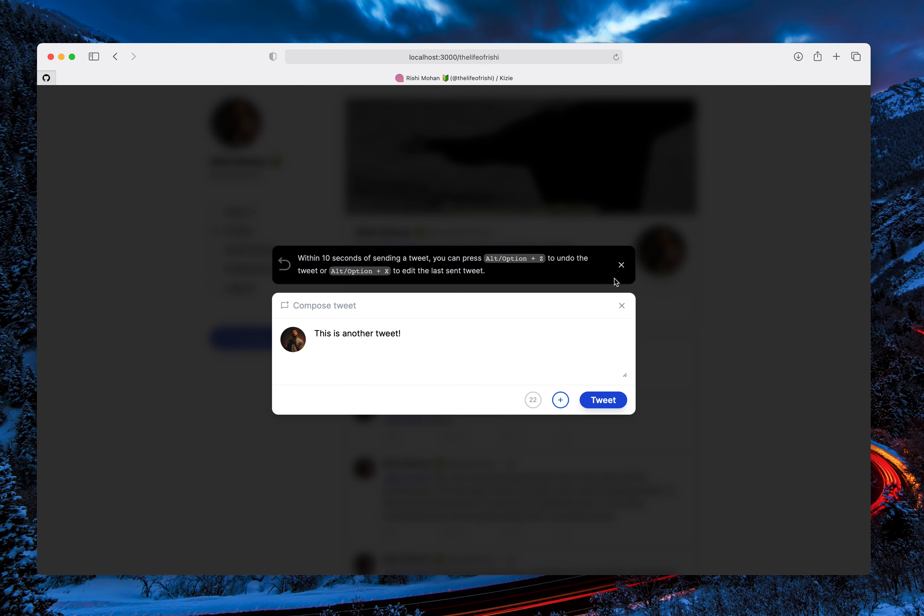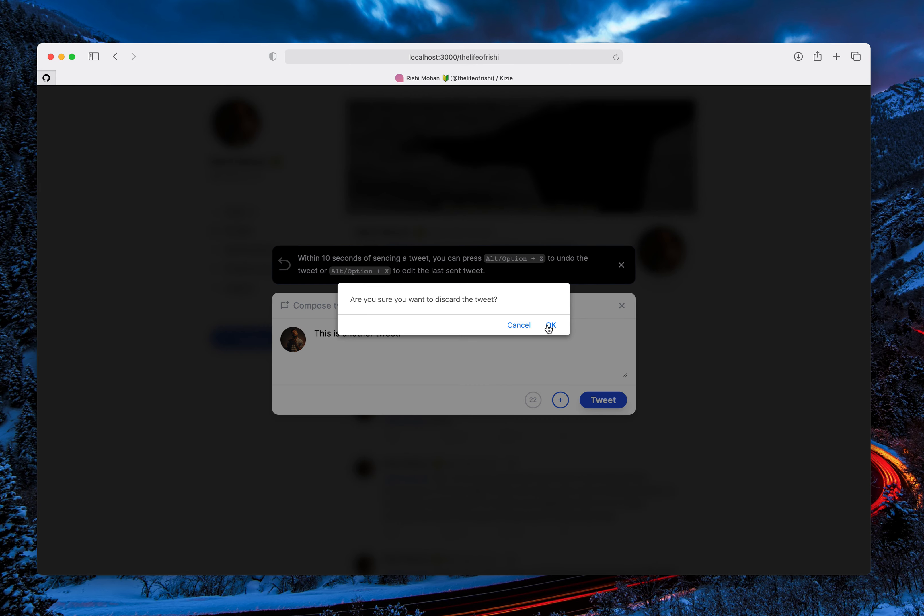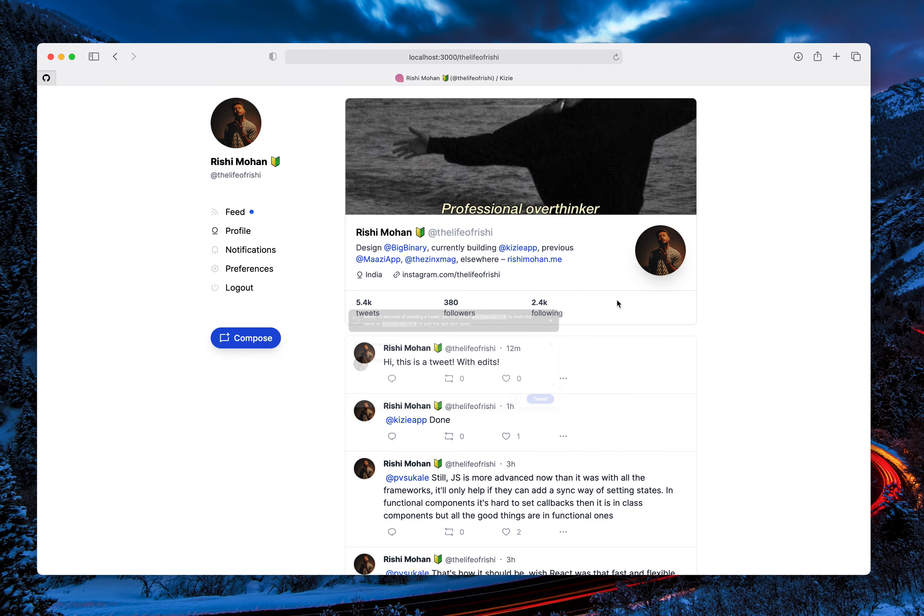For the updates on the app, you can follow me at the life of Rishi or you can just follow at the Gizzi app. Thank you.